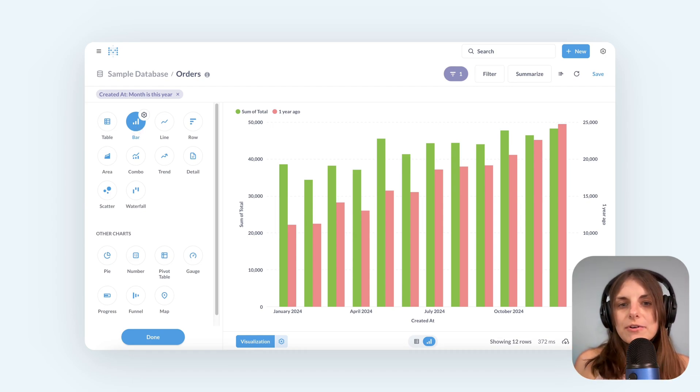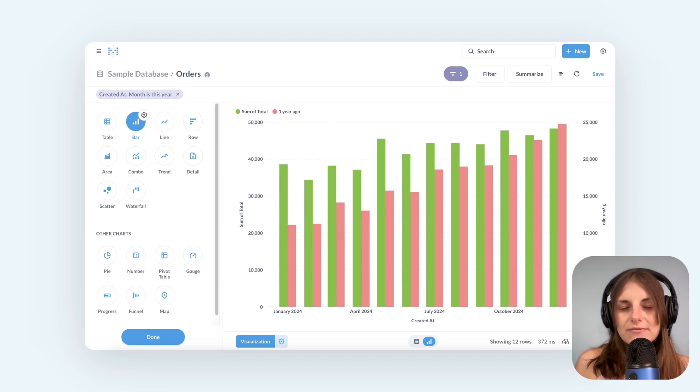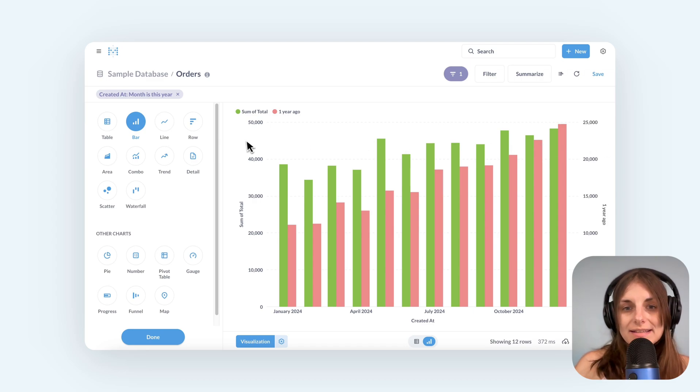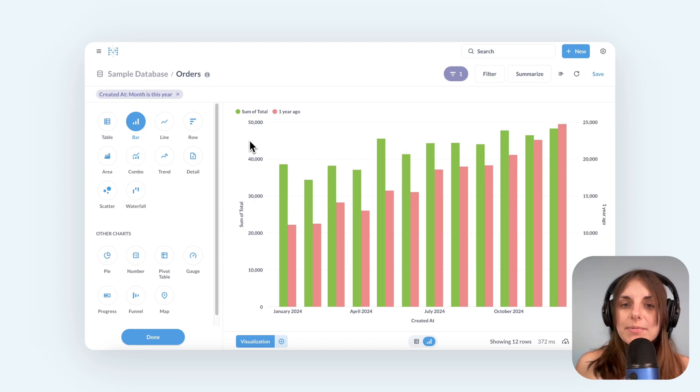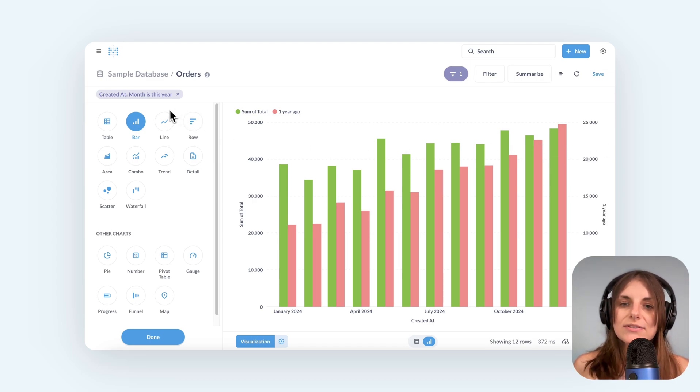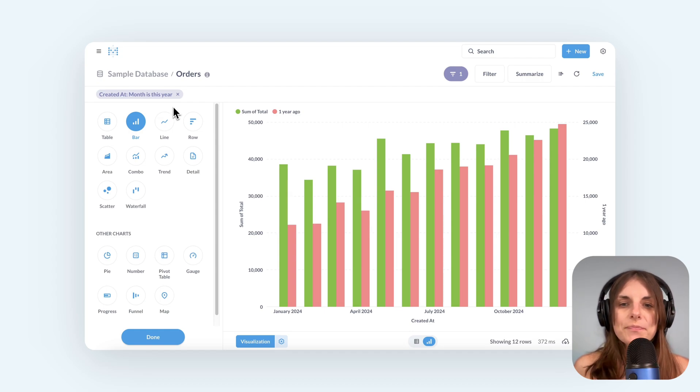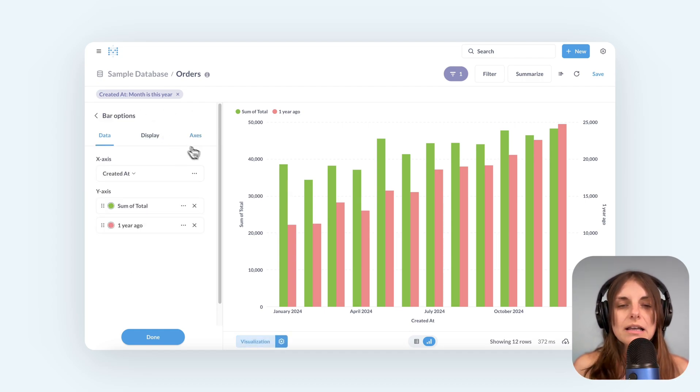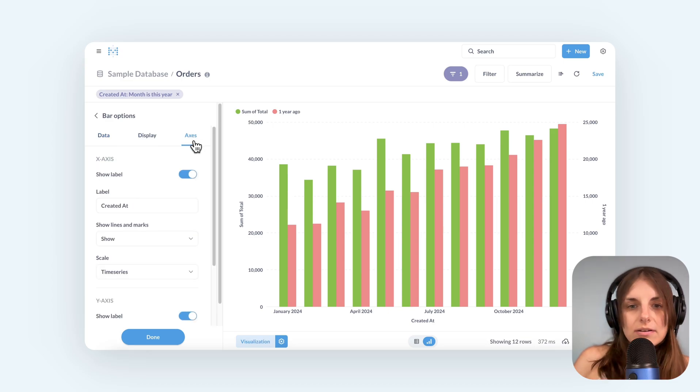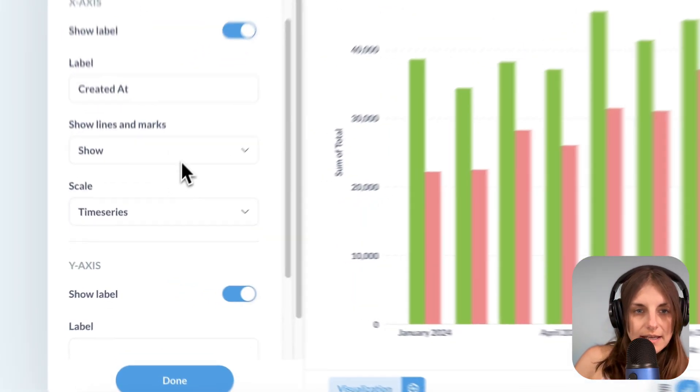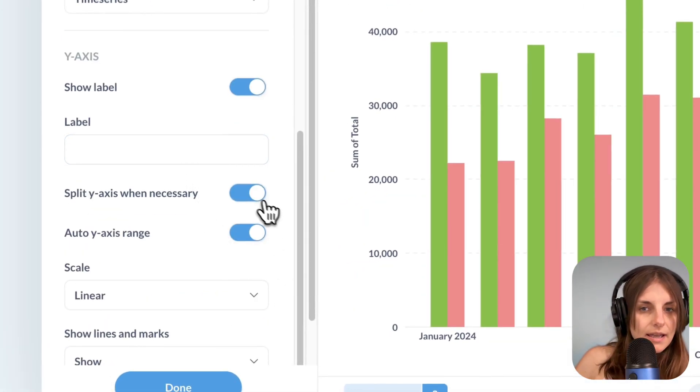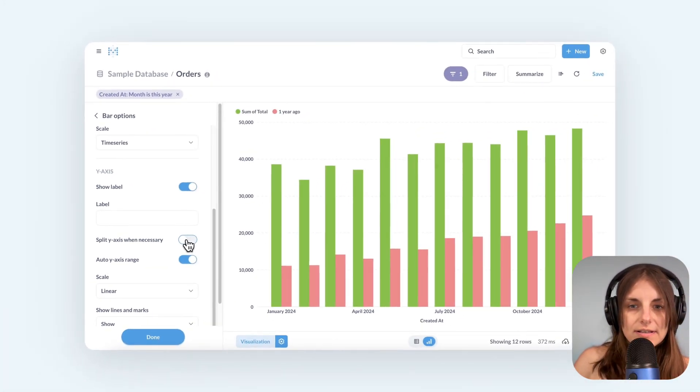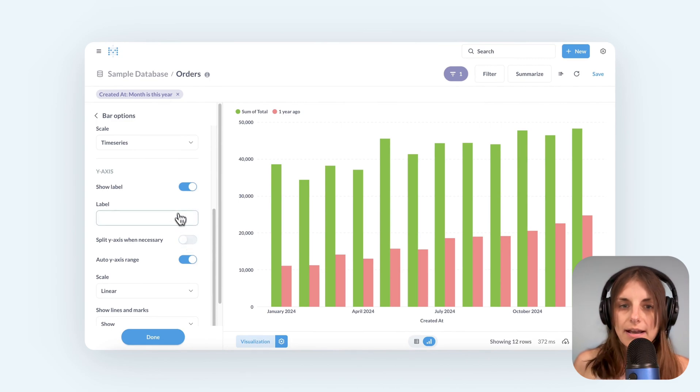A few more things I need to do before this is really ready for prime time. It's very easy to miss, but this chart has a split axis. This can happen when there is a large discrepancy in the series and Metabase tries to help you. But because we want a comparison, we want both series on the same scale. So I'll go to the axis tab and turn off split y-axis.